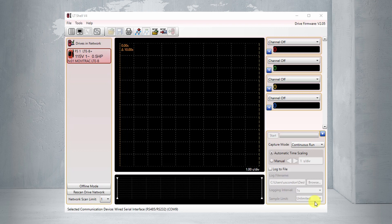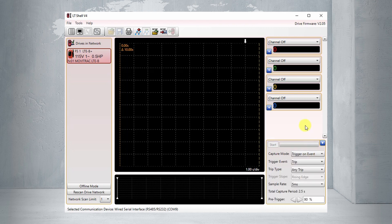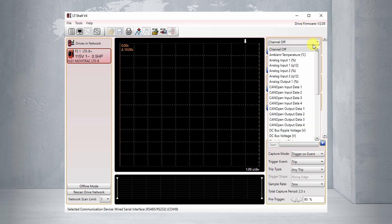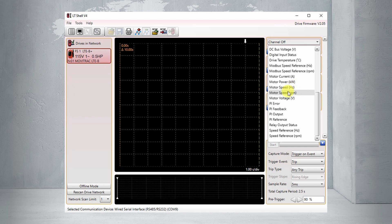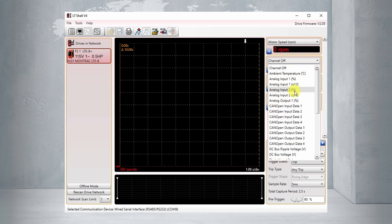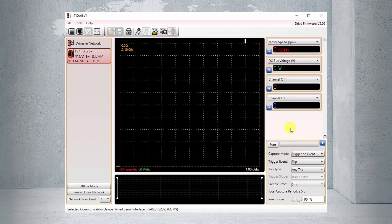Let's do a number of triggered captures and see how they differ. We're going to do three different kinds of triggered capture. We're back in the scope; no parameters on the VFD have changed. We need to change it to trigger on event mode and pick some channels. Let's use motor speed again for our first value, and the DC link voltage for our second value.